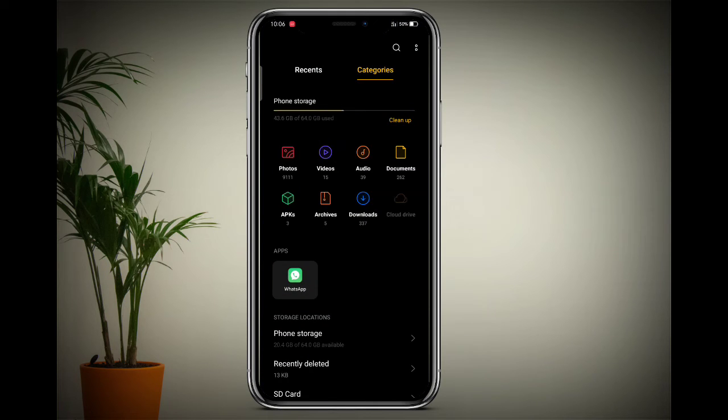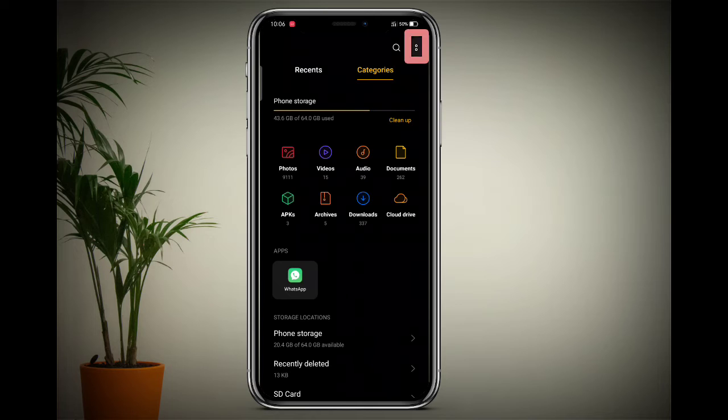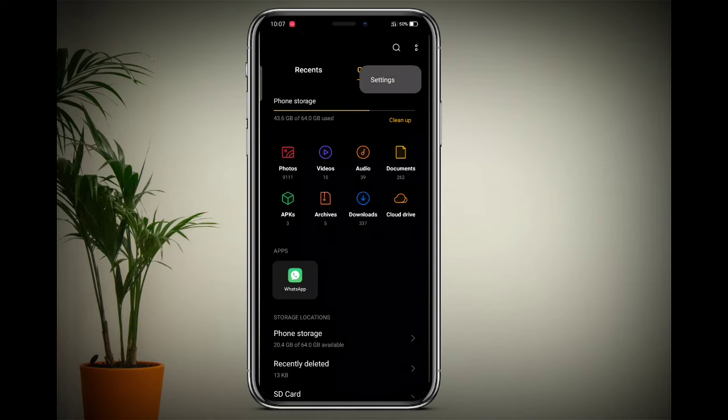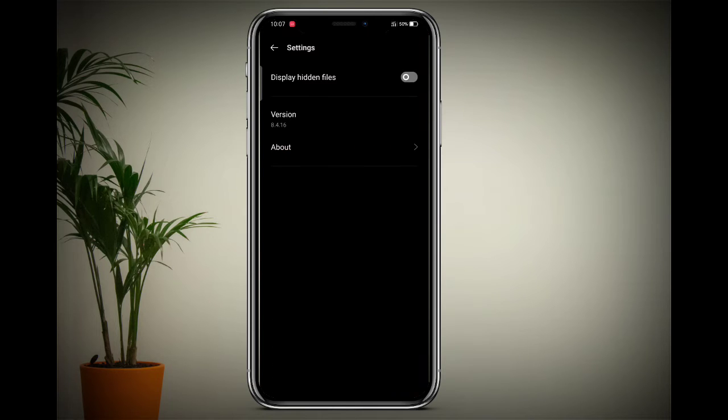At the top right side, a two-dot icon is showing - click on that. Now click on the Settings option and switch on Display Hidden Files.